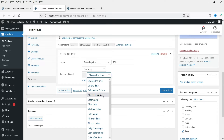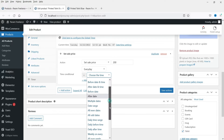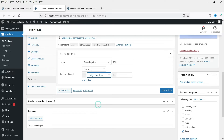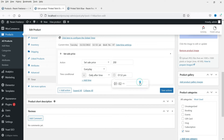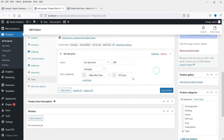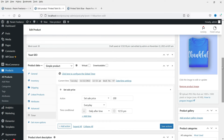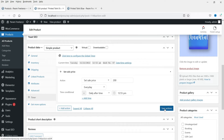Now let's see a live example. I'll select Every Day and set the time to After. For the daily after time, the time shown is 12:52, so I'm going to set it to 12:55. So after 12:55 daily, the price will change. Click on Save Changes or Save Actions.